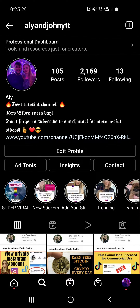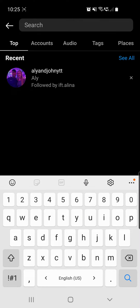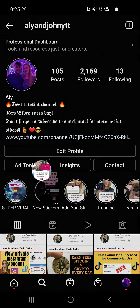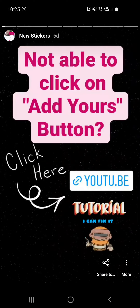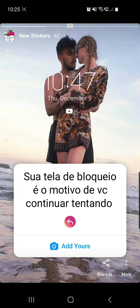First of all, we have to click on the search icon from the bottom of the screen. Here you have to search for my account, which is ali john ytt. On my page, go to new stickers at highlights and click until you find the desired sticker.